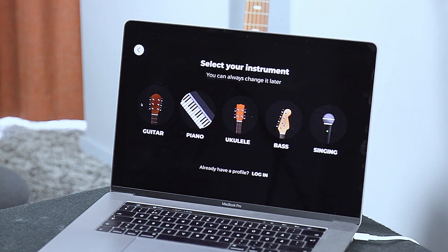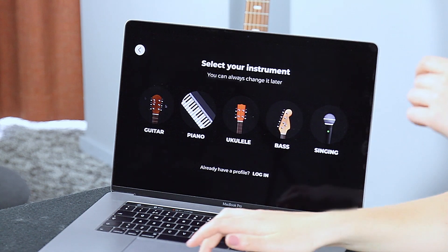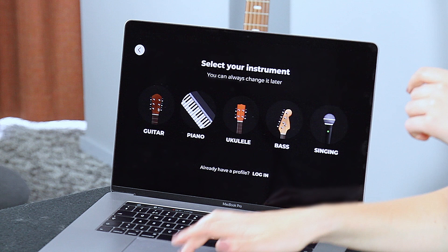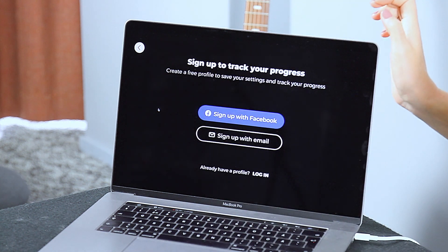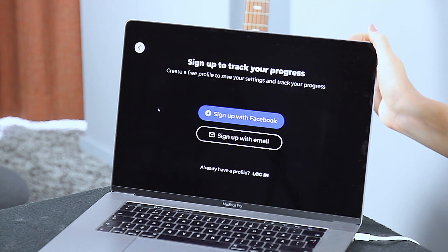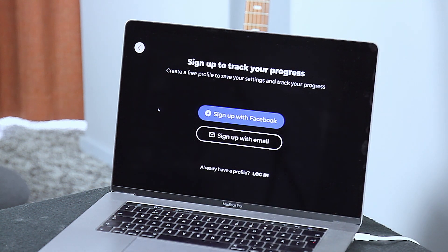Here we are — select the instrument that you want to start playing with. Let's go with guitar. Just log in with the credentials that you used on the website.